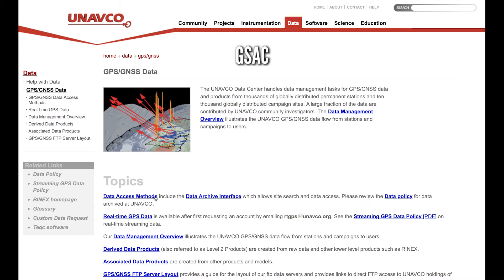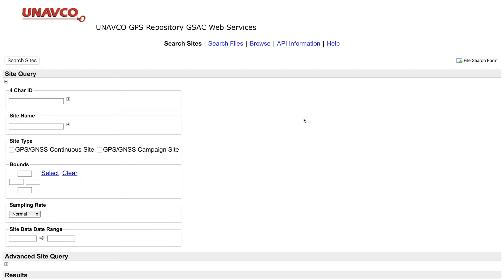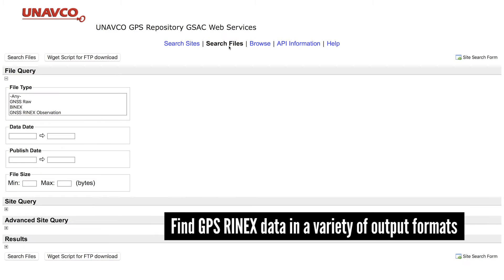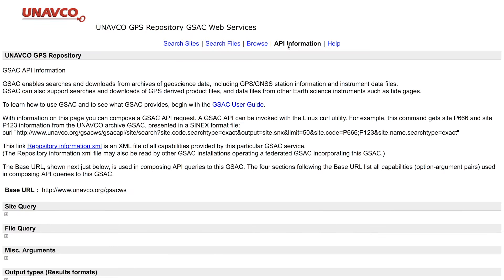GSAC provides an alternate search capability with a common interface across multiple data centers. Users search for and download GPS RINEX data and metadata in a wide selection of output formats through the GSAC GUI or API.